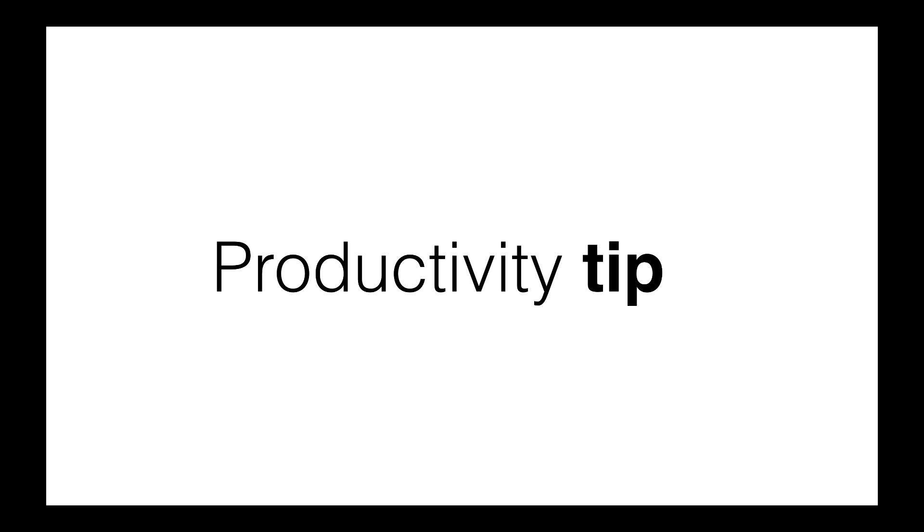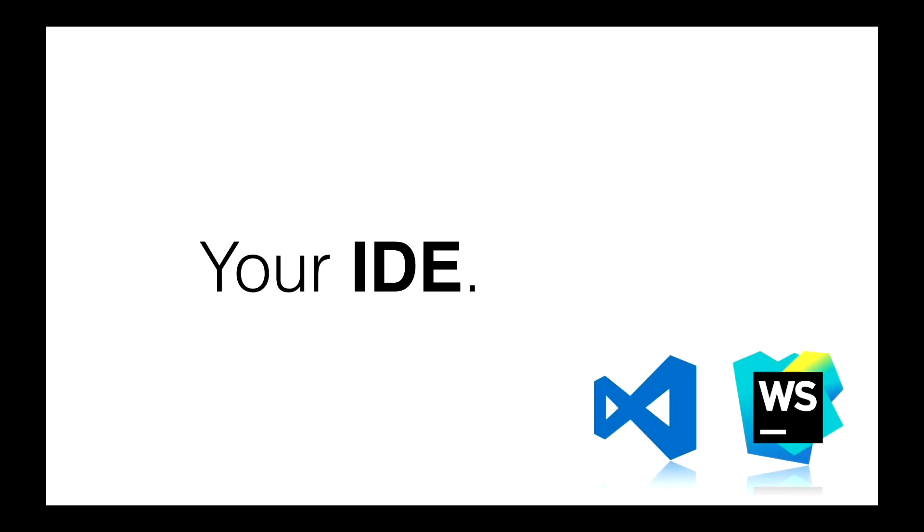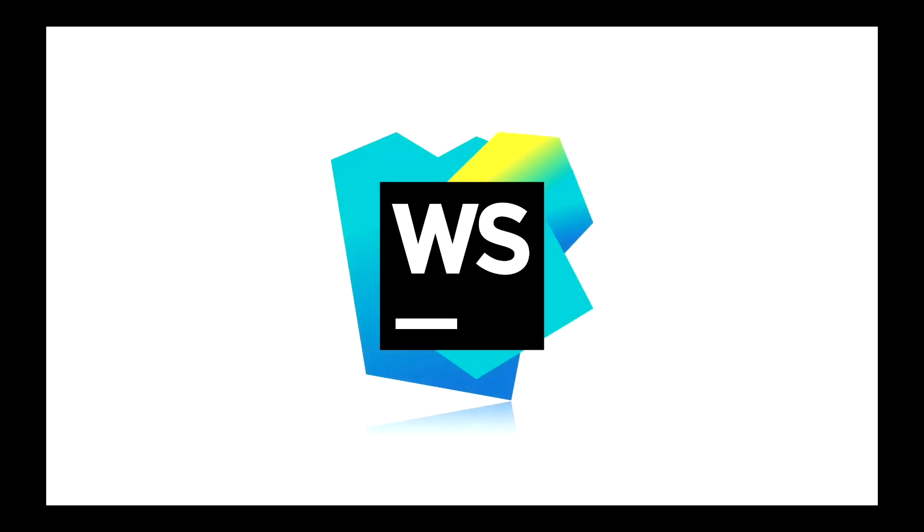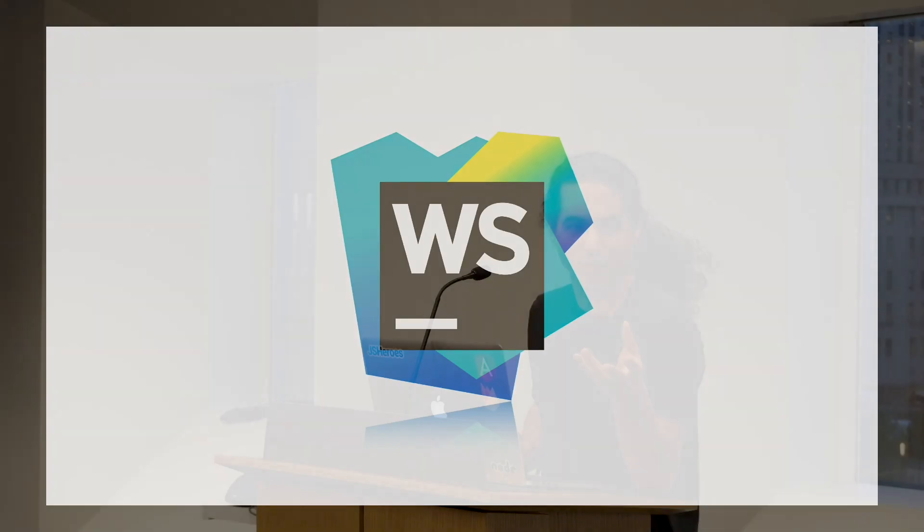A lot of people ask me, which IDE should I use? There is like a huge war between VS Code and WebStorm. Who uses VS Code, by the way? Yeah, that's a problem. I use WebStorm.